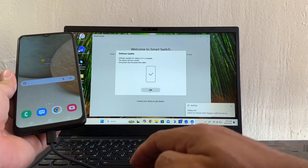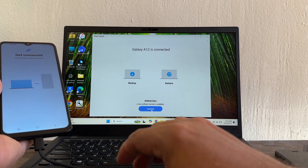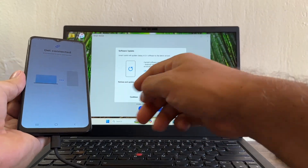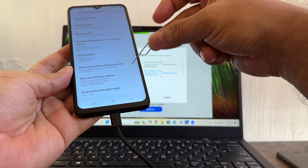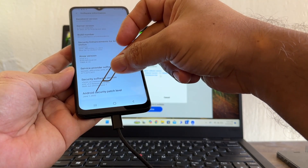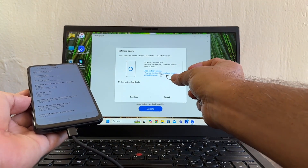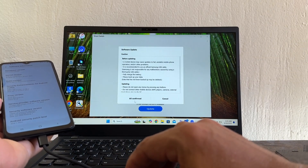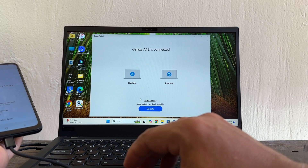Galaxy A12 is connected again and Smart Switch says 'A new software version is available — Update: Android version 12.' Before clicking, let me check the current version — the Android security patch is now June 1st, 2022, which was previously 2021. Now it's offering Android version 12, so I'll click Continue, All, Confirm, Continue, then Yes to start the download.